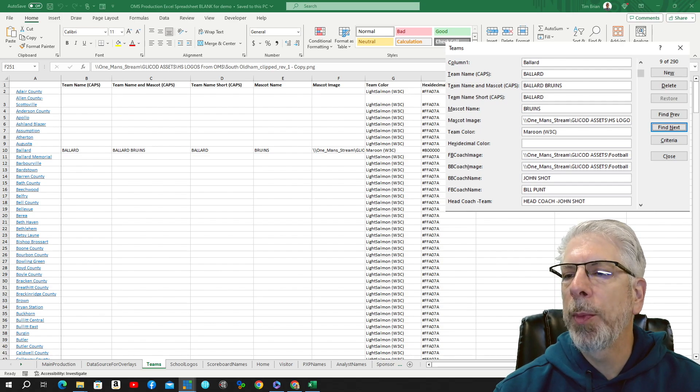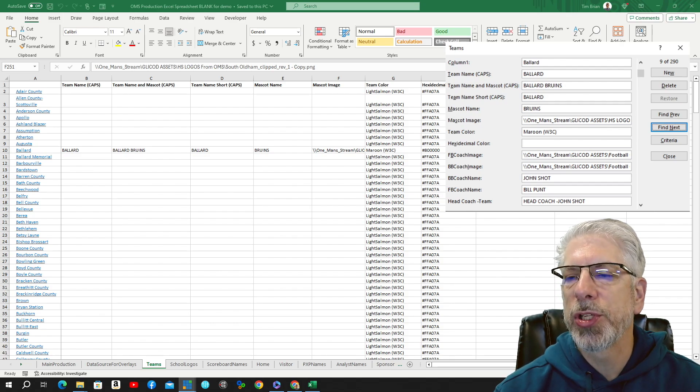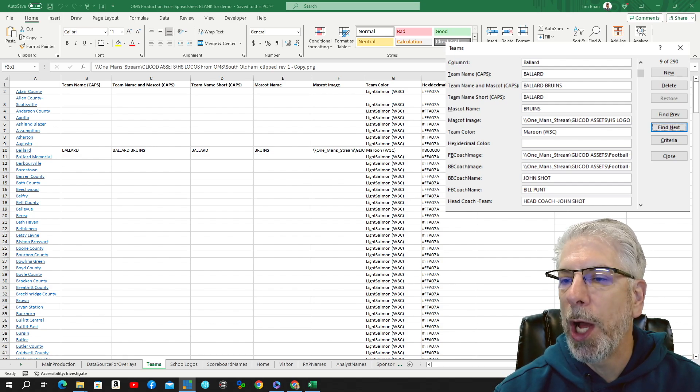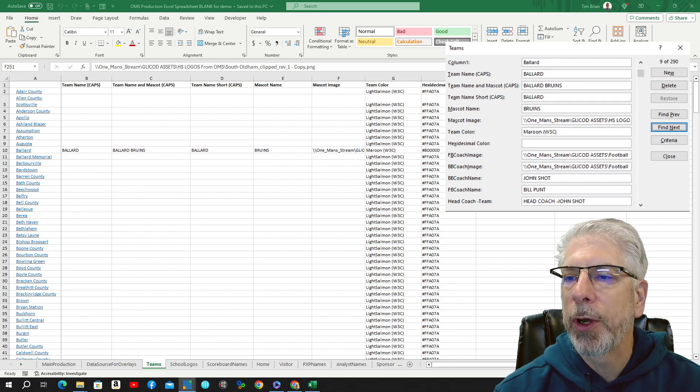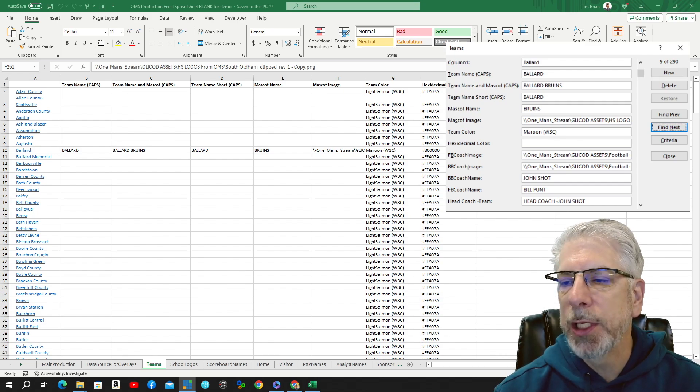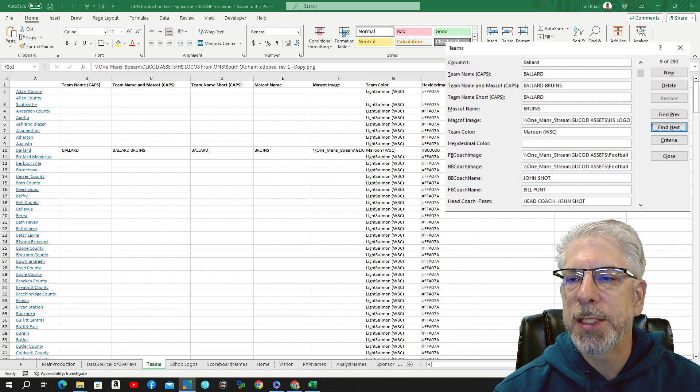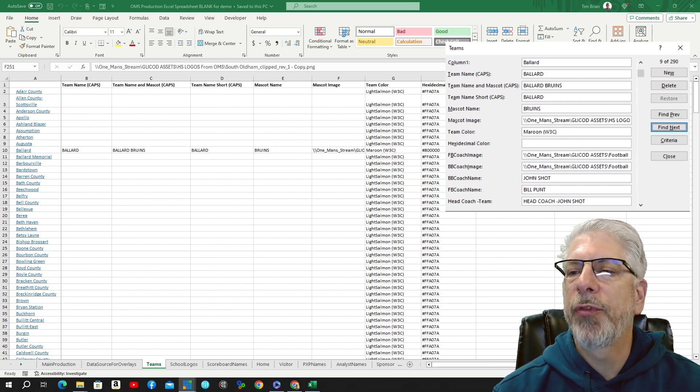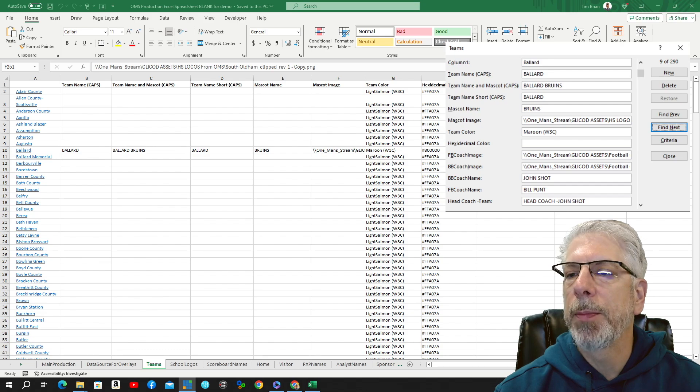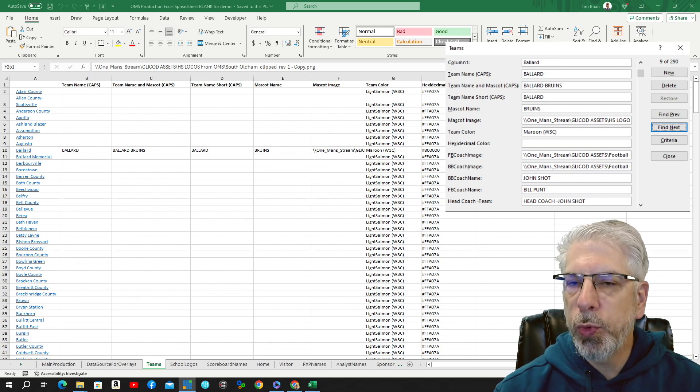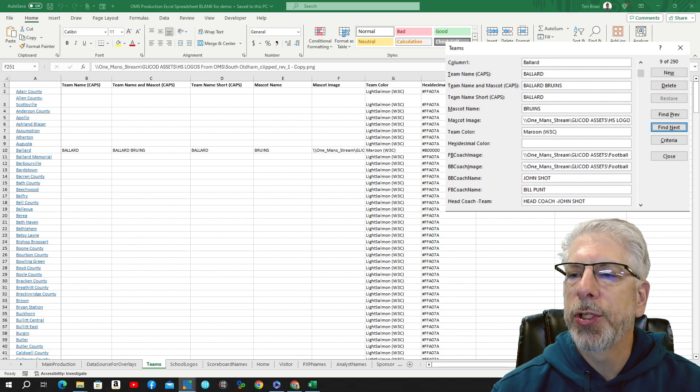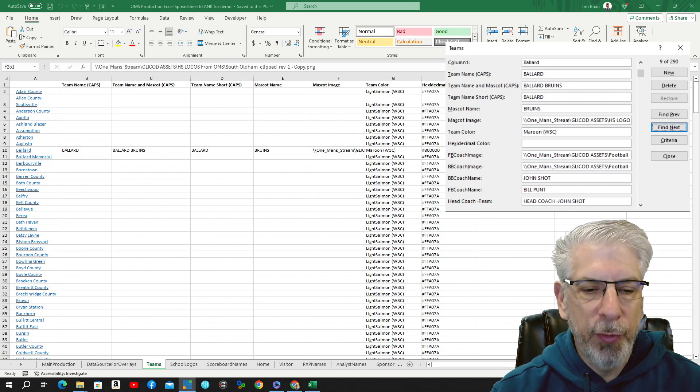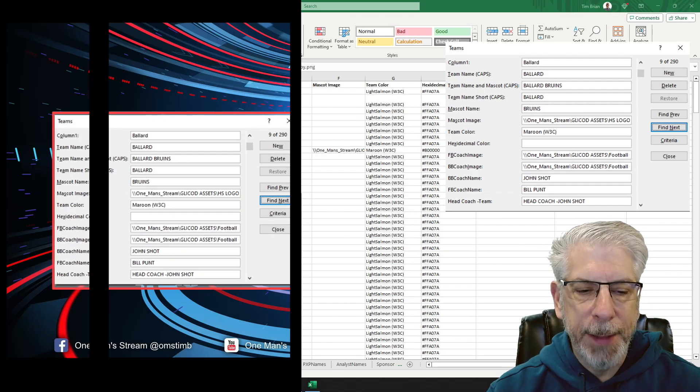You're going to look at this form and say, well, this is pretty complicated. It probably takes a while to put that together and you probably need some coding skill. Well, no, that's not the case. In Microsoft Excel, you can put together this form in just a few clicks. And that's what I'm going to show you how to do in today's episode of One Man Stream.